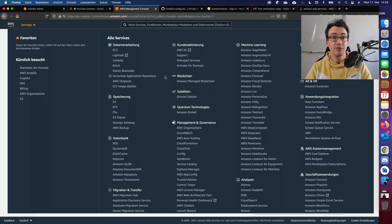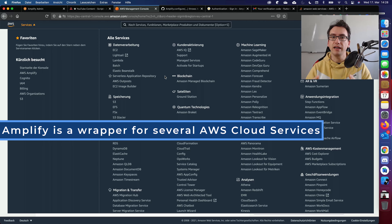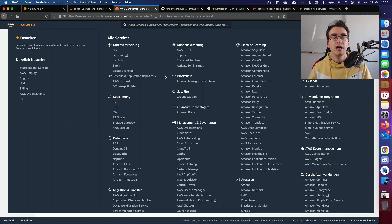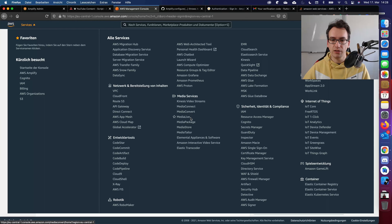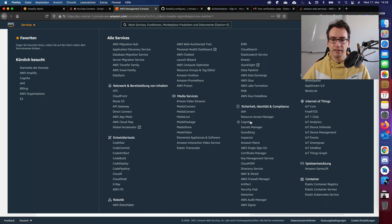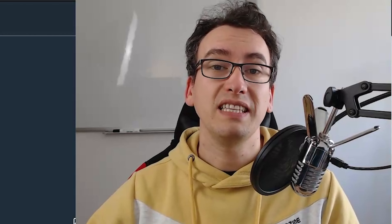As I mentioned in the introduction, Amplify is actually a container for multiple services. For example, authentication is done with Cognito. You can see that there are tons of services in the AWS cloud that you can use, and Amplify works as a wrapper to help us manage them more easily.